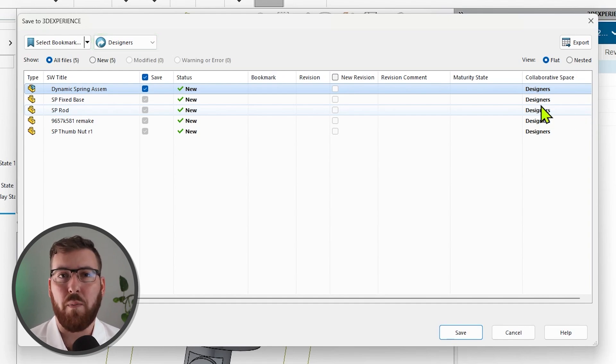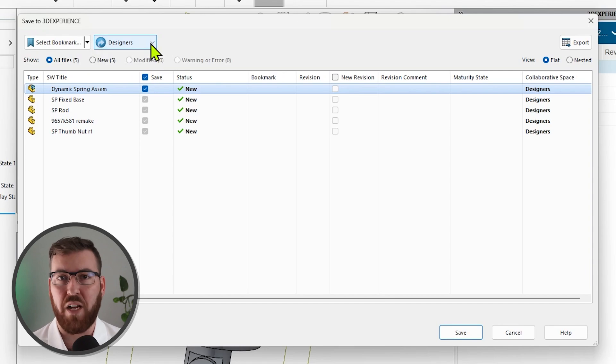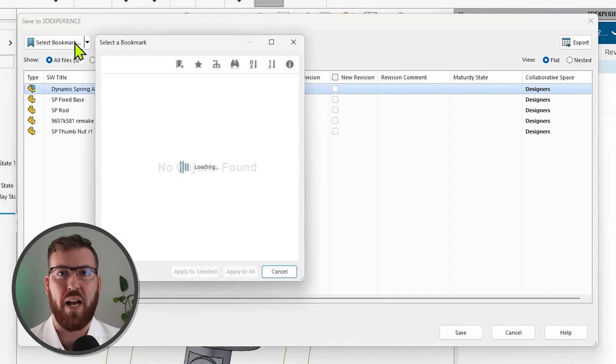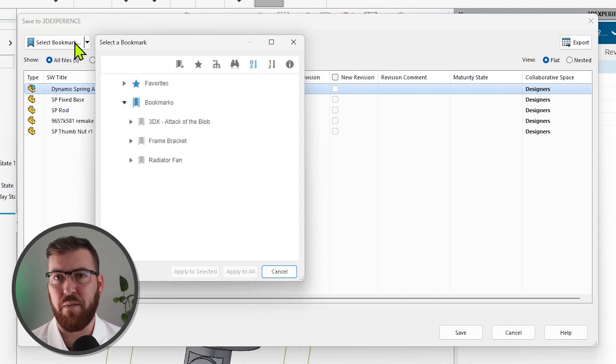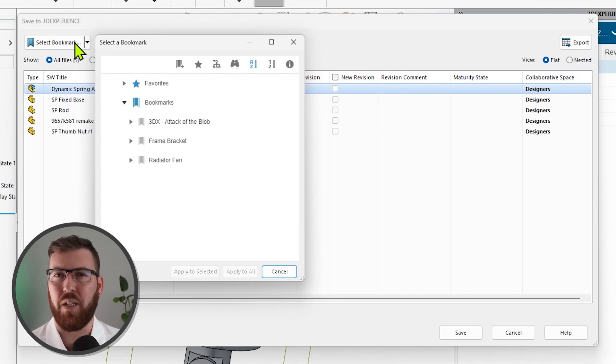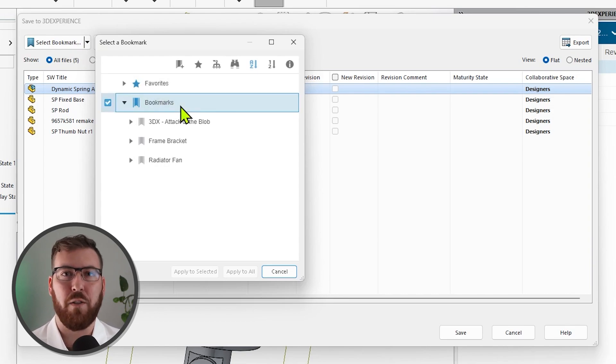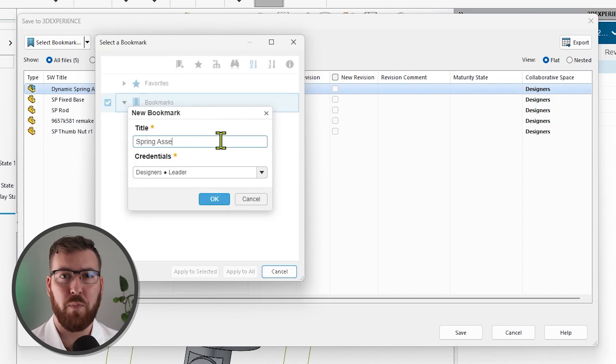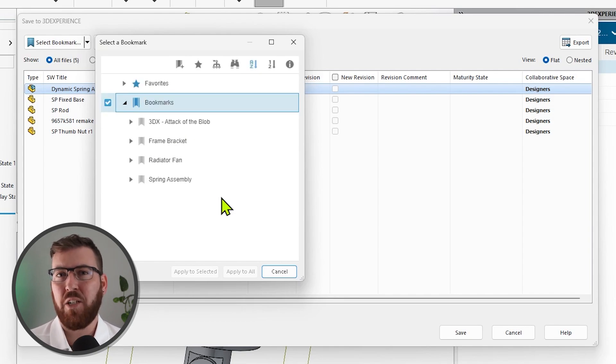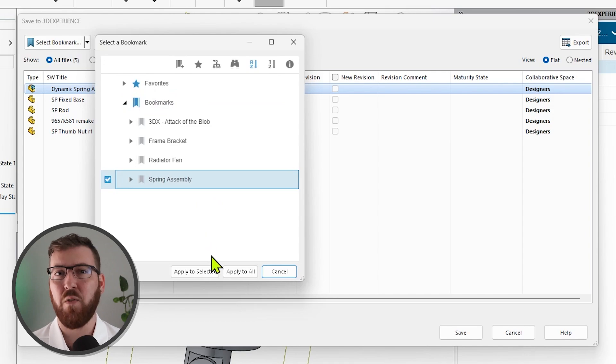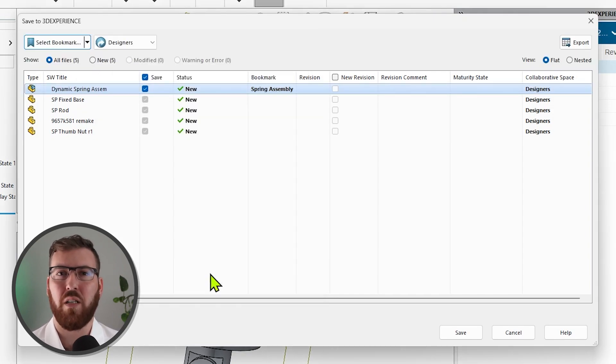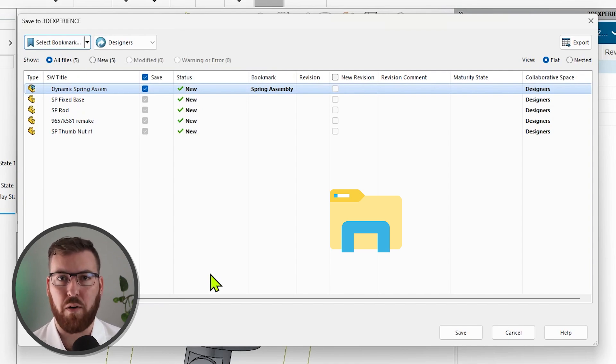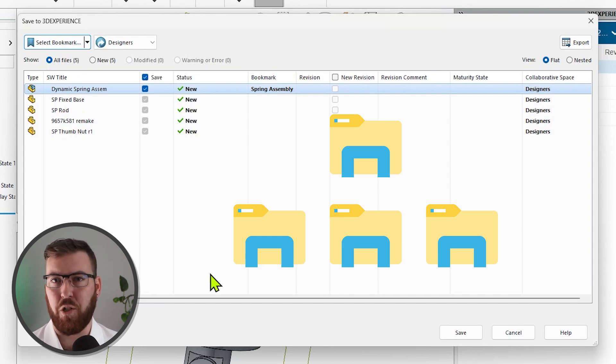You'll also see an option to select a bookmark, which I highly recommend you click to organize and locate your project files much more effectively. You'll notice my bookmarks drop-down includes an existing entry labeled Radiator Fan, which is going to come into play later, but I don't want to add this spring assembly to it since they're not part of the same project. Instead, I'll make sure the top-level bookmark is selected in the dialog, and then use the first icon in the top toolbar to create a new bookmark underneath it. I'll provide an appropriate title, make sure the collaborative space is consistent, and then confirm. I can now attach this assembly to the bookmark for a quick reference later, and I can also share bookmarks with other team members. You can think of bookmarks like folder structures in Windows Explorer. They allow you to create multiple levels of bookmarks within bookmarks and organize your work, but they're a lot more capable and intelligent than folders.